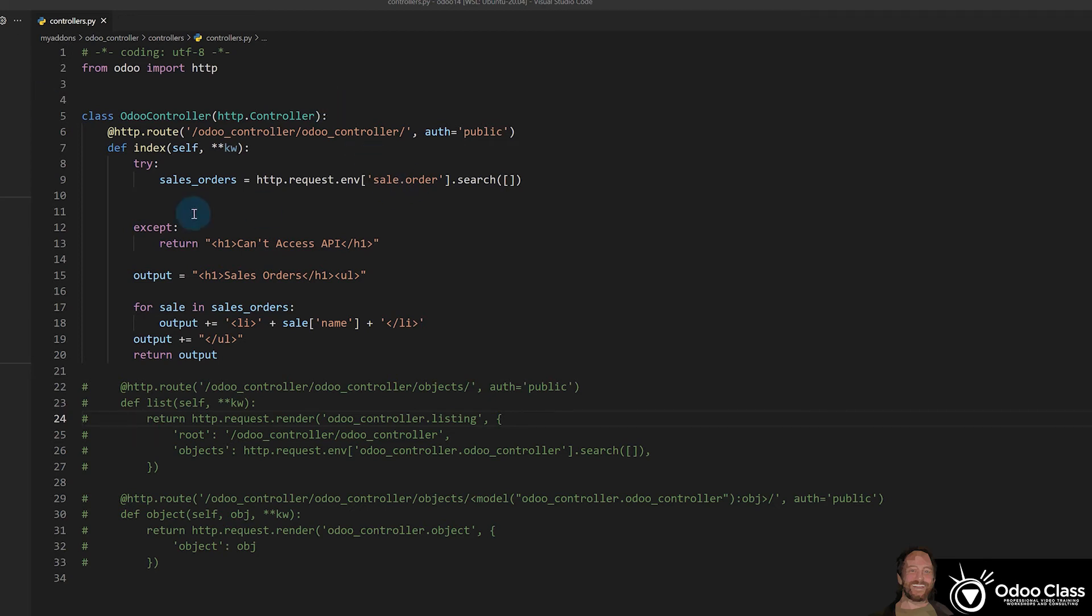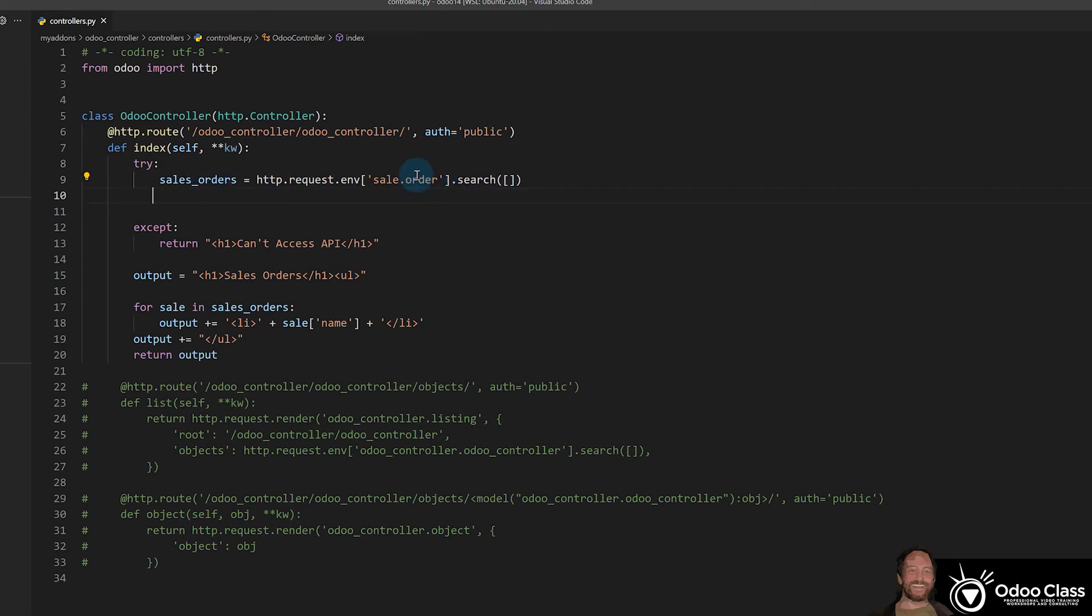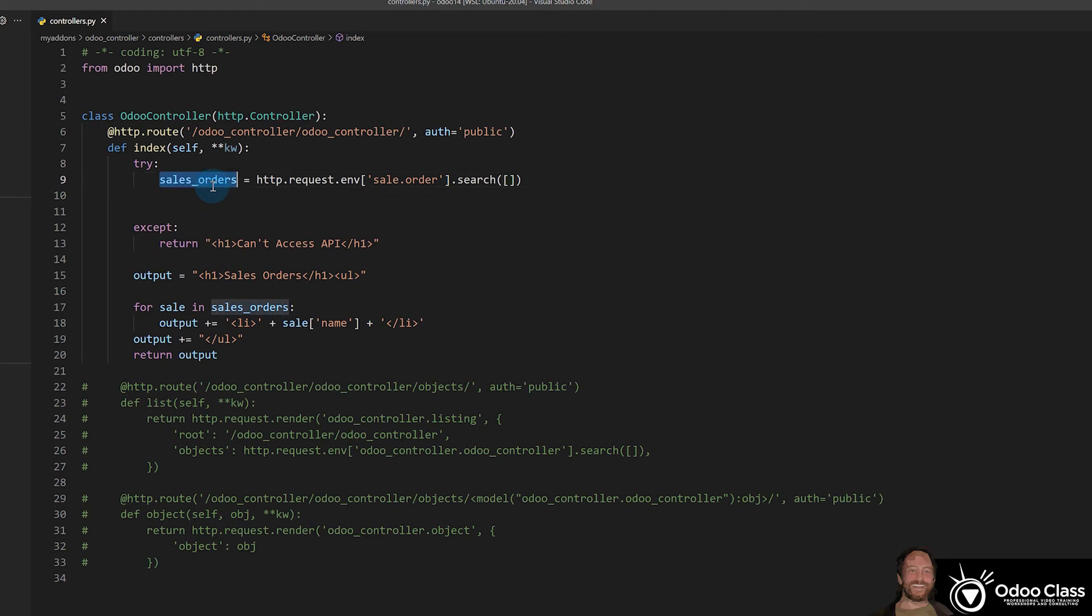So here we have the code from the previous REST API video where we're using the ORM to just basically do a search against sales order. And it's an empty search. So we're not even giving any domain criteria. We're not filtering it at all. It's just going to give us all of the sales orders here in a batch and it's going to pull that data in for us.